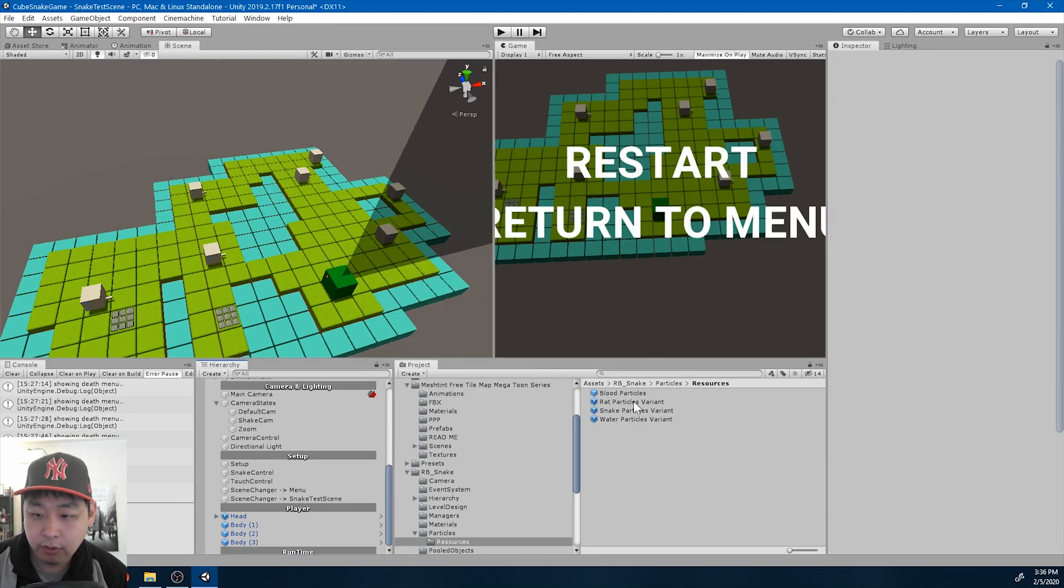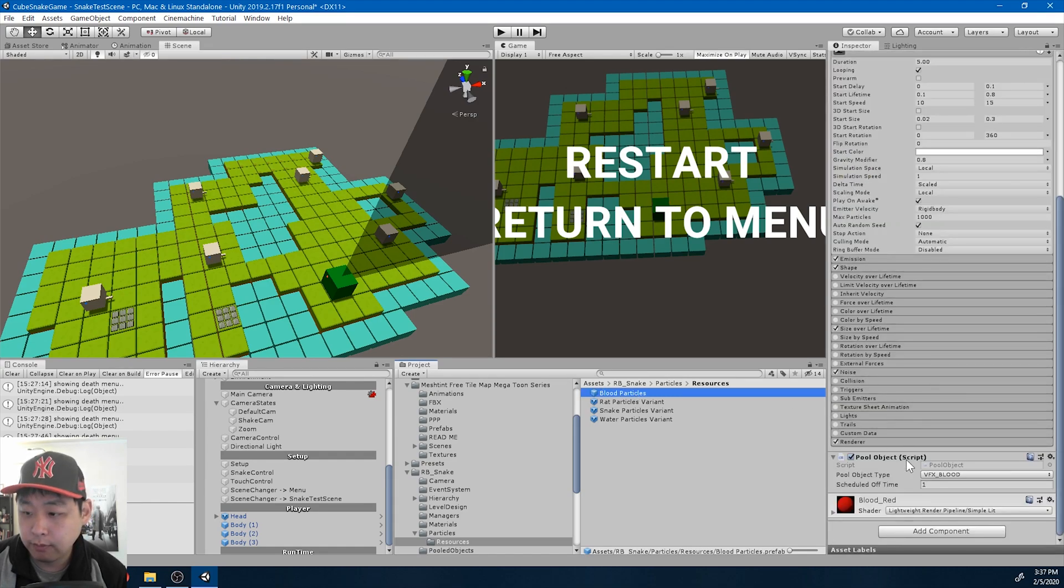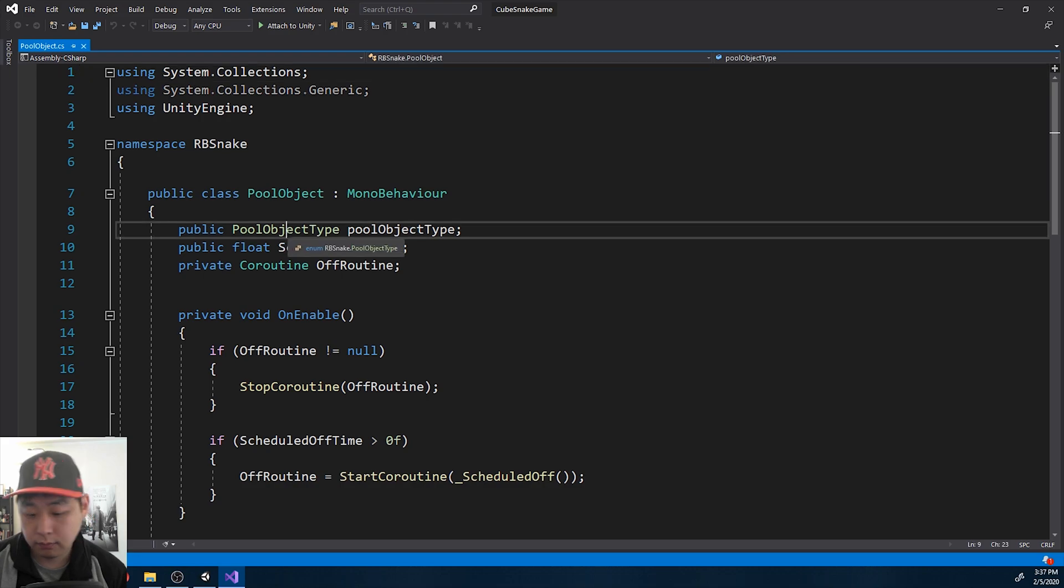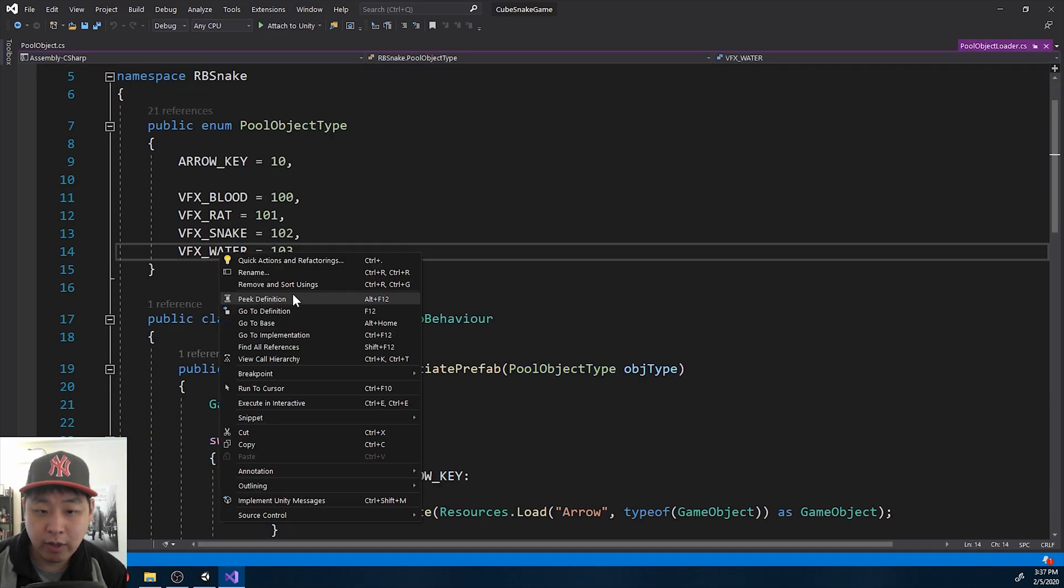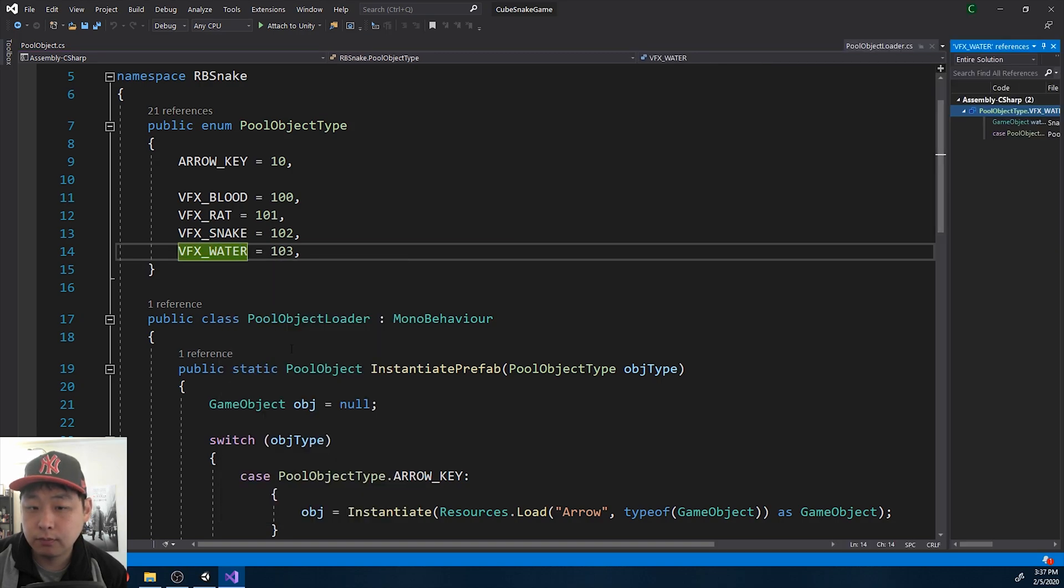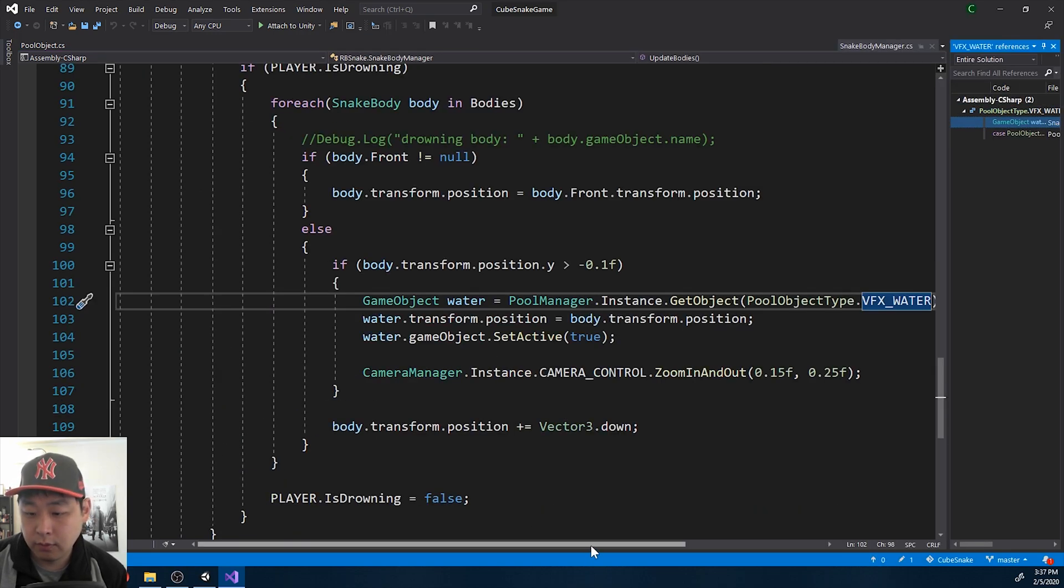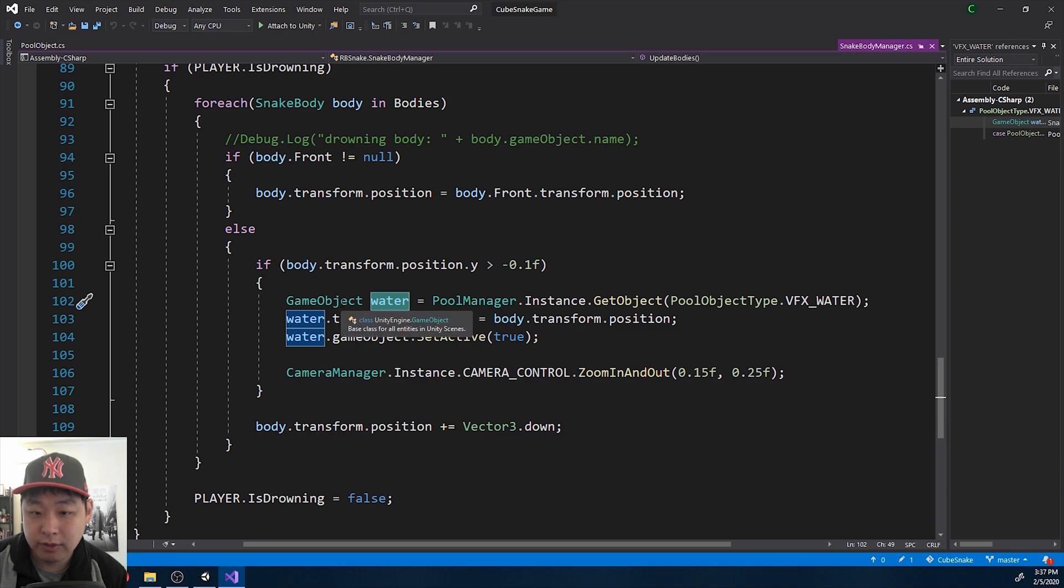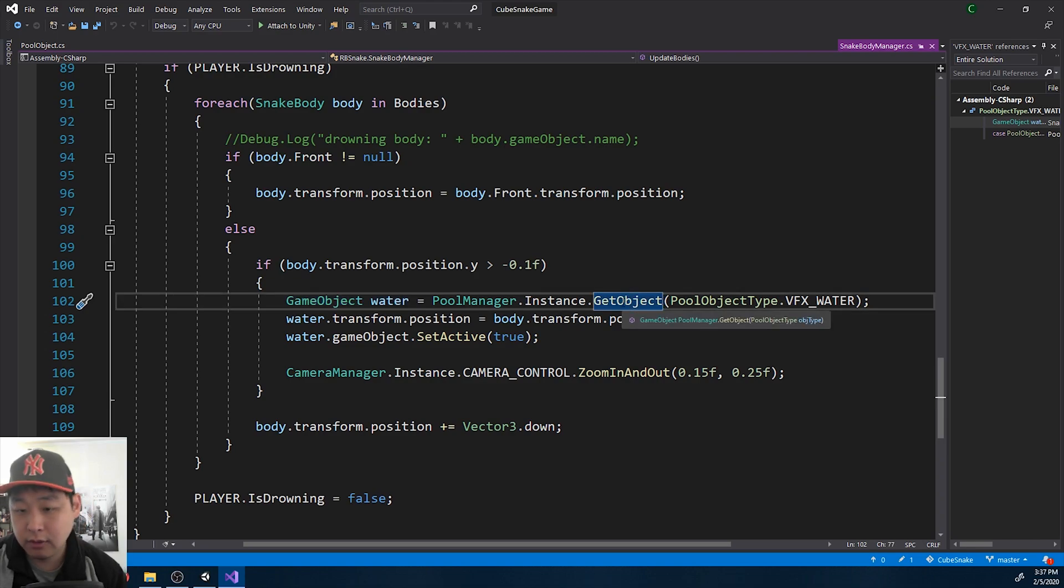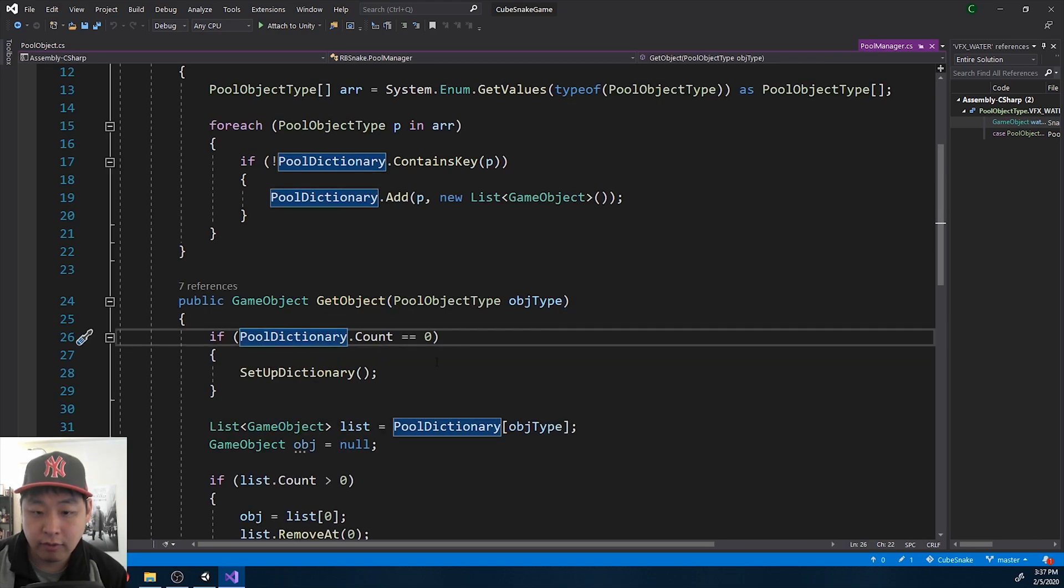And if we look at the code, I have a pooling system for this, pool object. For example, when I want to instantiate the water particles, all I got to do is call this function, get object. And if this is the first water object, we're going to instantiate it. And when we're done using this object, instead of destroying it, we're going to add it to a list of pool objects, a dictionary rather.